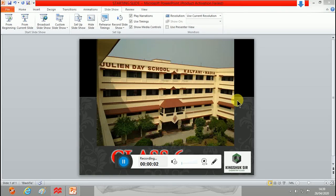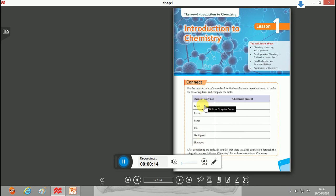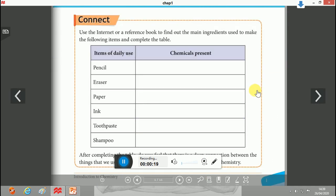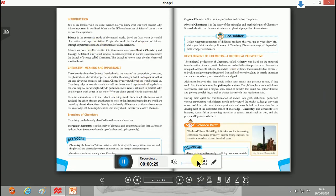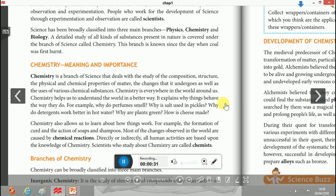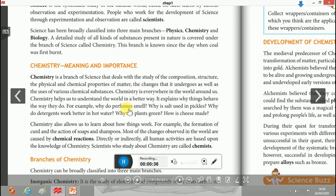Good morning children, today we will discuss about some notable chemists and their contributions for class 6. In the first lecture we have already connected items of daily use with chemicals present, like pencil, eraser, paper, and ink. In the second class we introduced chemistry and the different branches of chemistry.